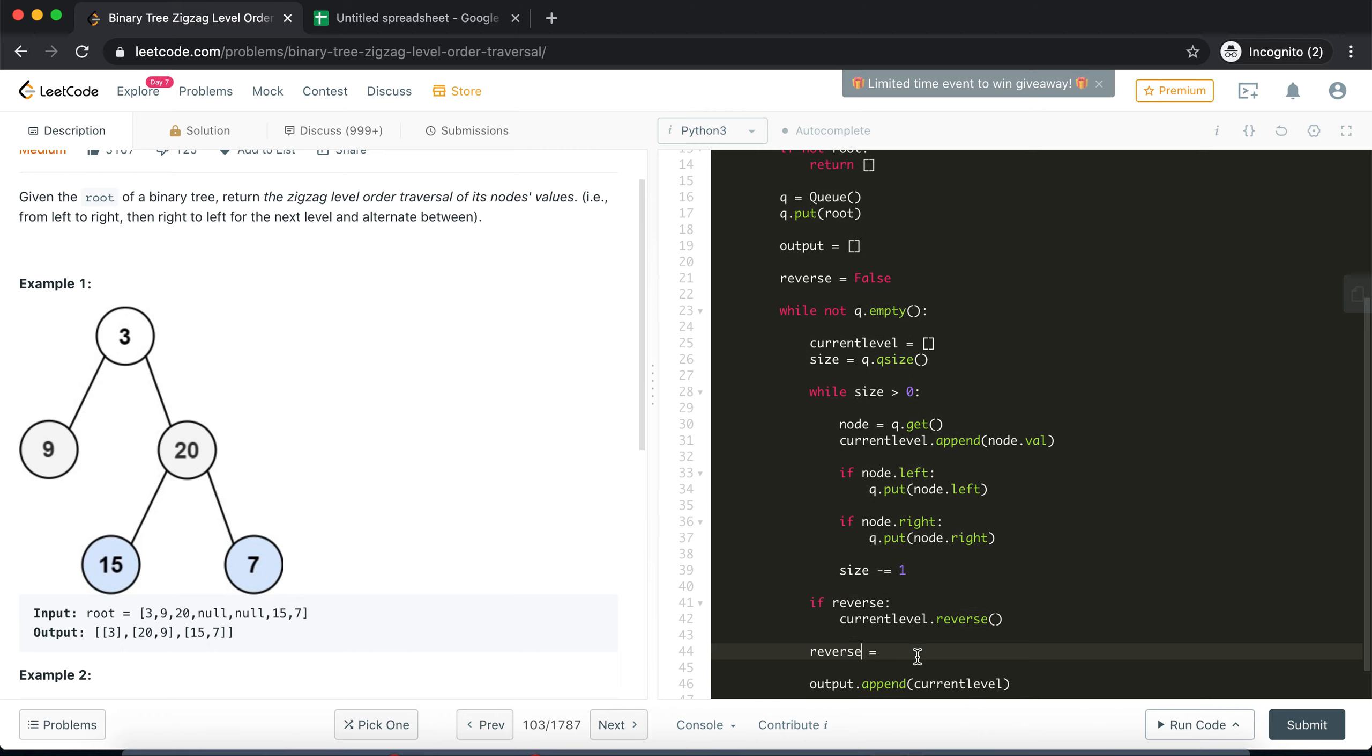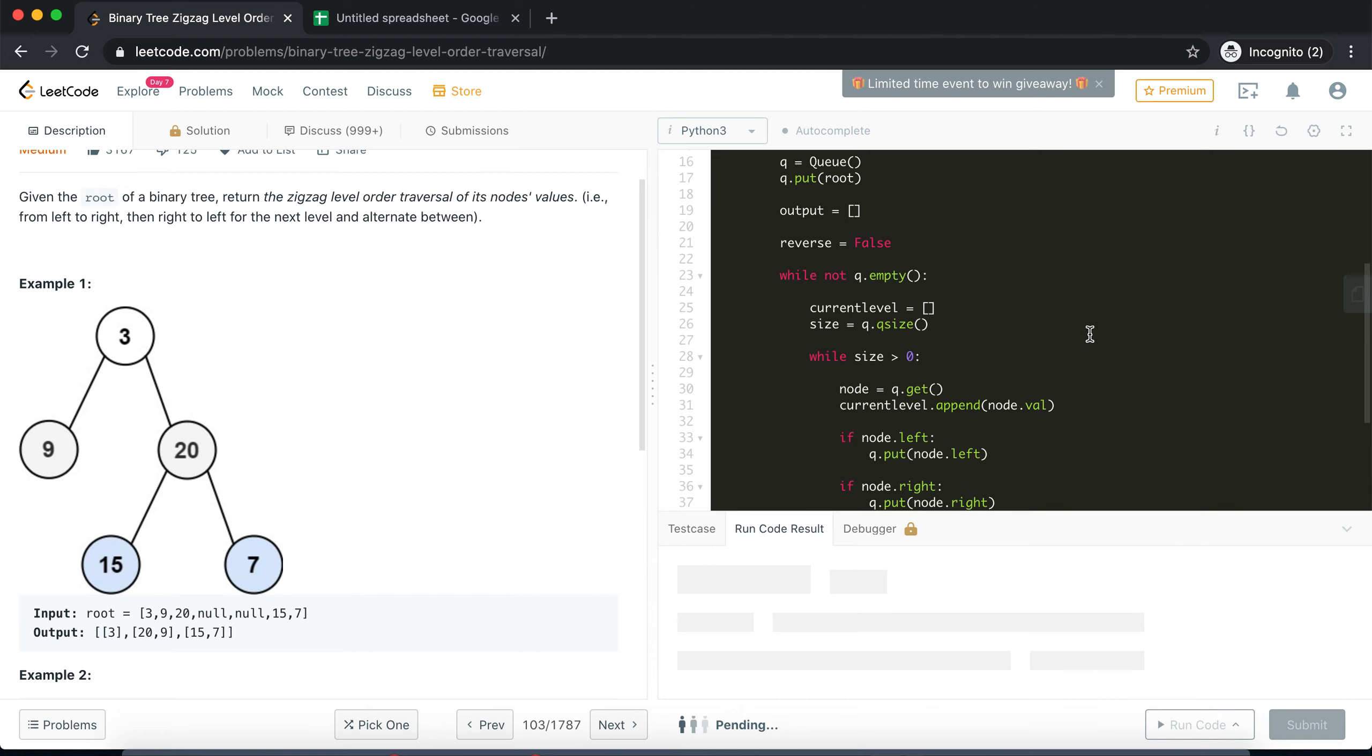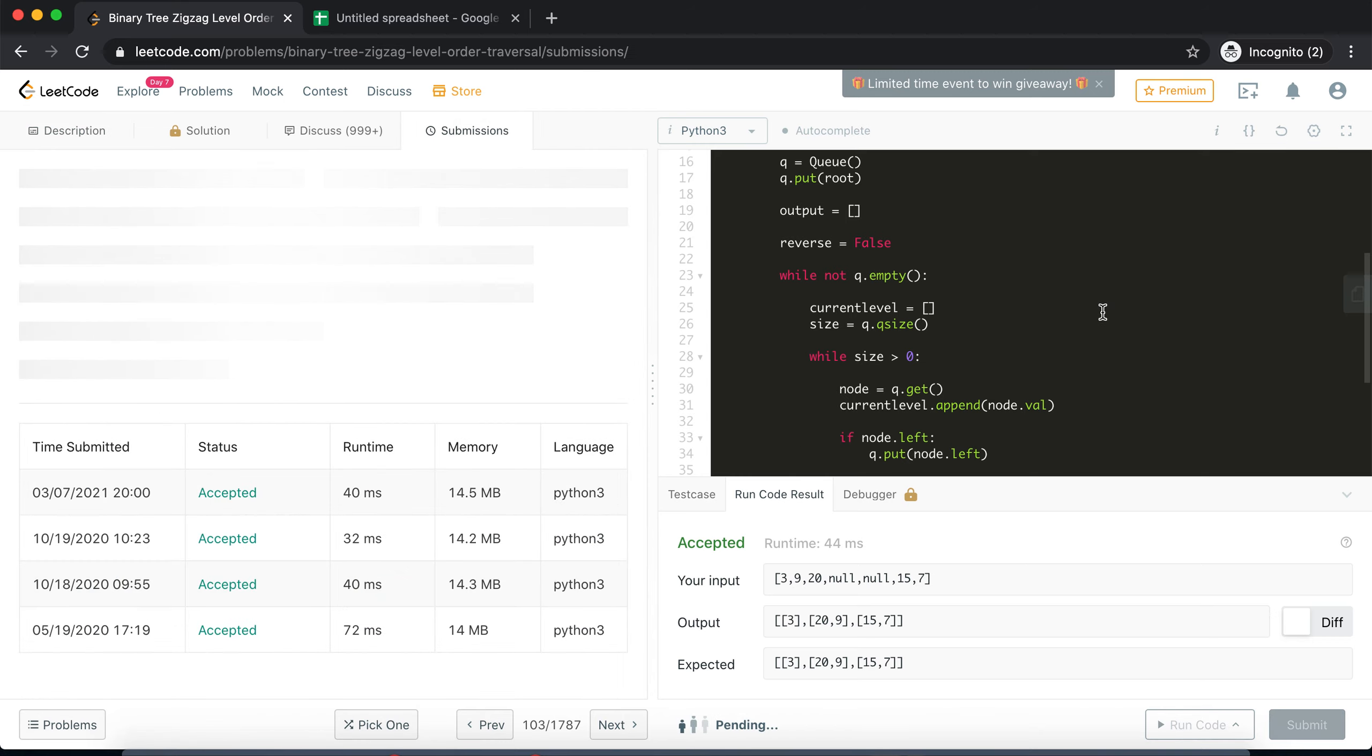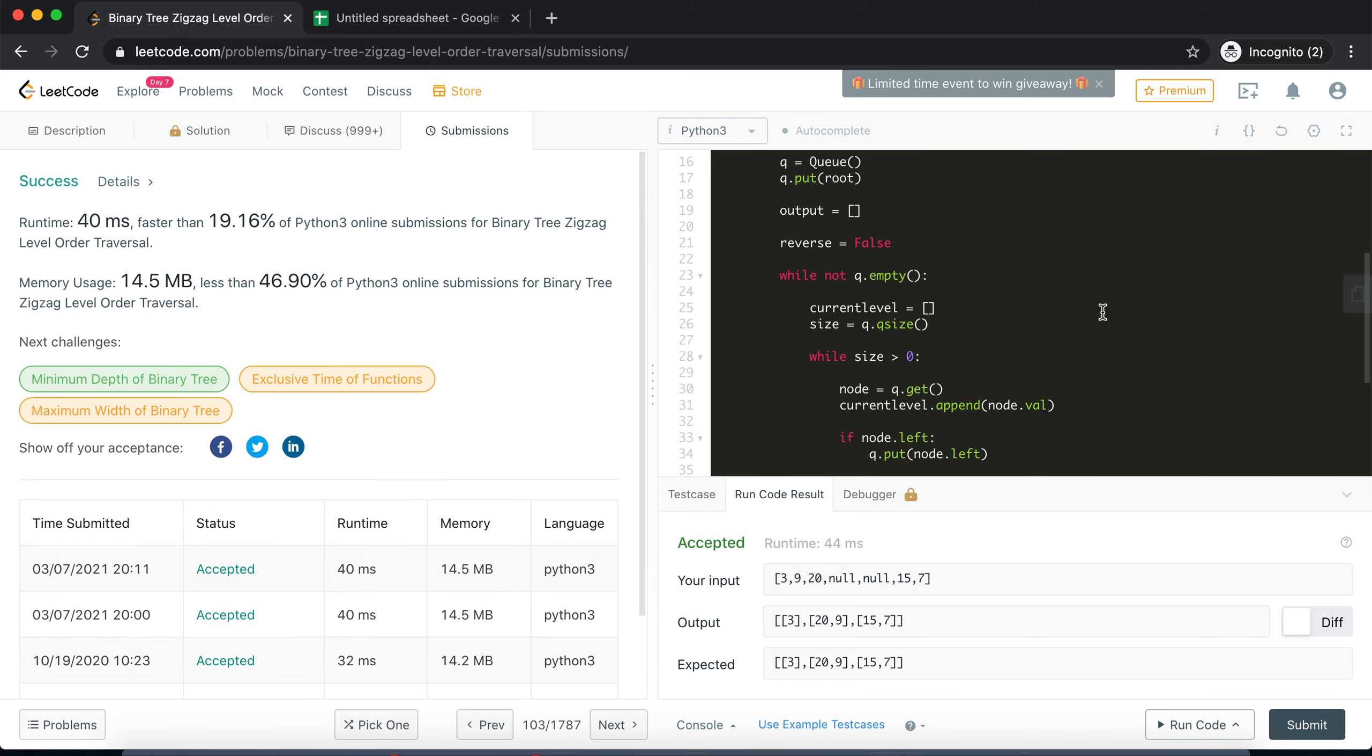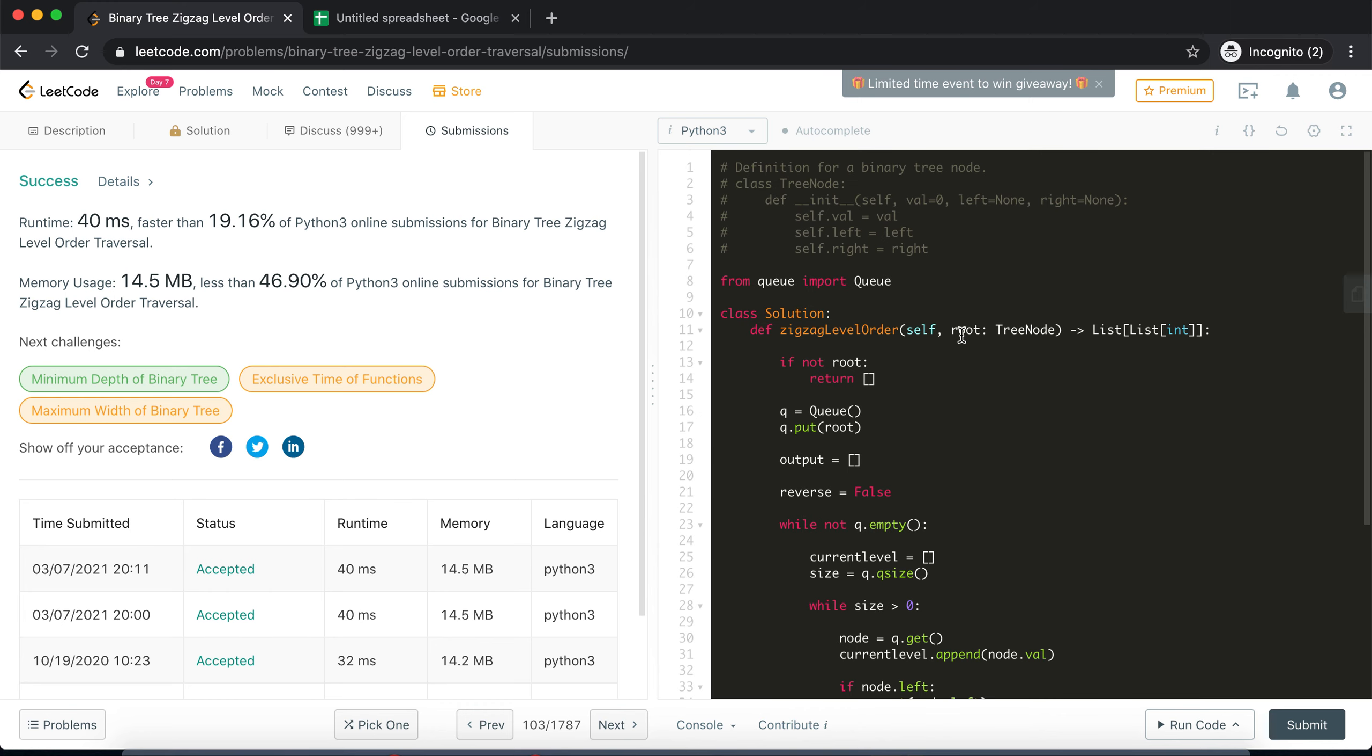So that is done like this. Yeah, hopefully that should result in the zigzag order that we are looking for. Yeah it worked great, I'll just submit my code. Yeah it was accepted. So yeah, that's how we solve this problem. I hope you like this coding challenge. For more coding challenges like this stay tuned to my channel and I'll see you in the next one. Bye.